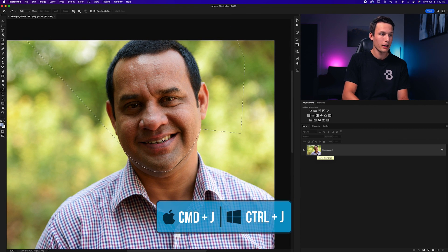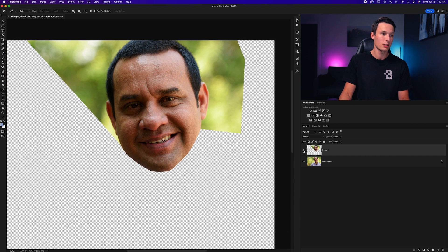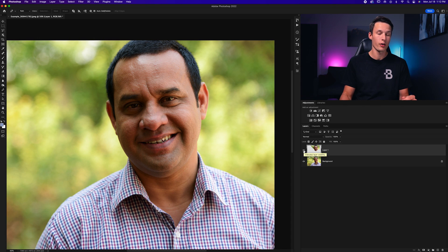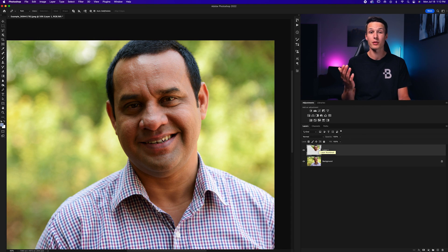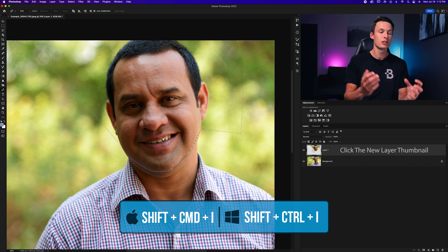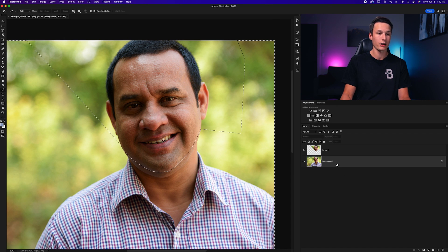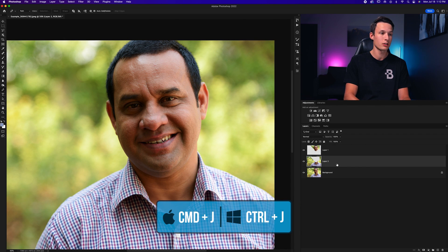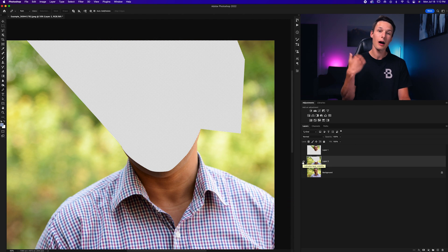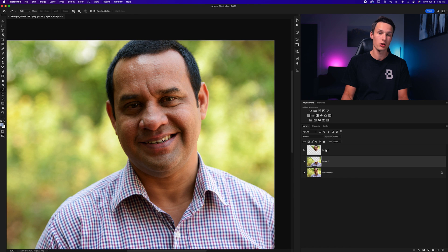With our image layer selected, press Command or Control J to duplicate that active selection's contents onto a new layer. Now we need to select the other half of the photo. To make life easy, hold Command or Control and click on that new layer you just made, then press Command or Control Shift I to invert that selection. Now click back on the image layer and press Command or Control J to duplicate it — we now have the opposite selected.